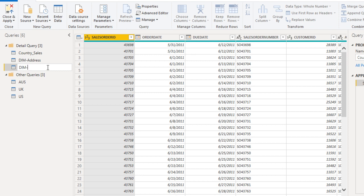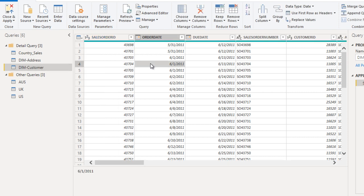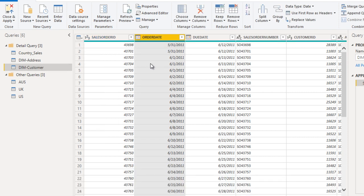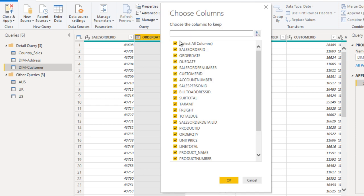So this is the DIM customer. Now we just want to get only those columns which are customer related. We need to remove other columns. Go to choose column, and here we can see customer ID, then the account number, and then bill to address for those customers.